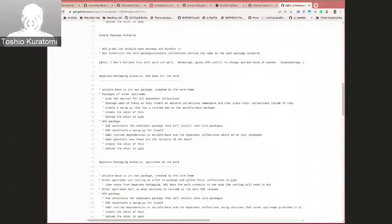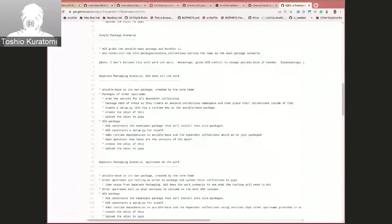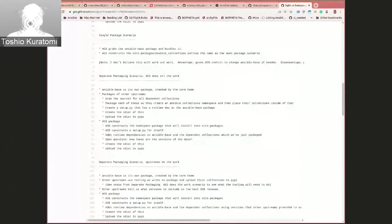The second option is a dual package scenario where there's a single tarball for Ansible Base managed by the core team, and a second tarball for all the separate collections. I'll get into that more because that's the one I have currently implemented, so you'll be able to see what it actually looks like.